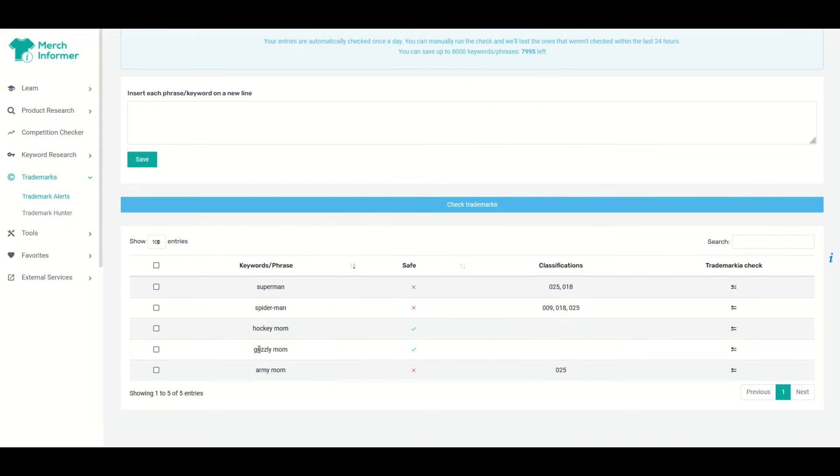So we can see down below Grizzly Mom has passed the trademark check and it is safe to use on Merch by Amazon as far as we know.